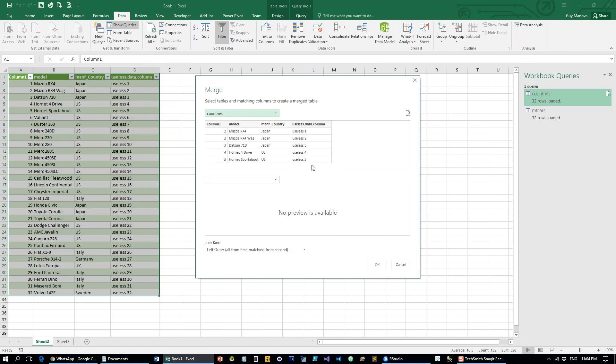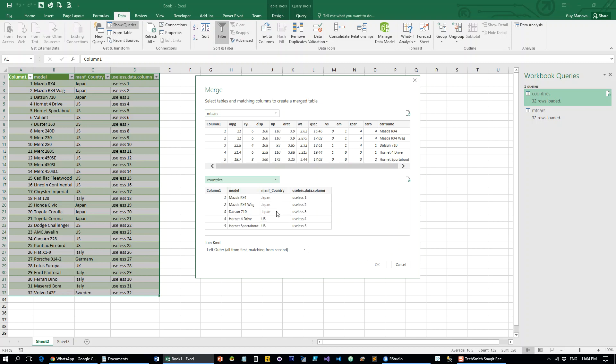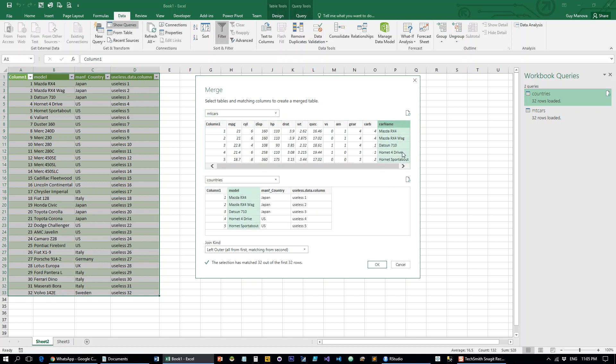This is the same as a SQL table join. If you're not familiar with it, I do suggest you familiarize with it. It's very useful both in Excel and outside of Excel. We're going to take the mtcars, that's going to be our first table. We're going to merge it with countries on model equals car name. And it's going to be a left join, even though it doesn't really matter in this case.